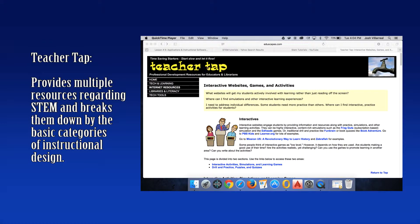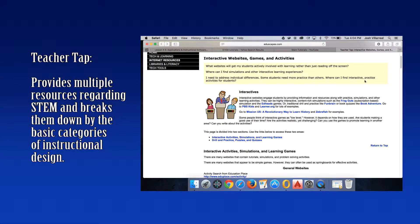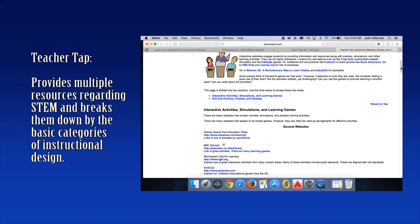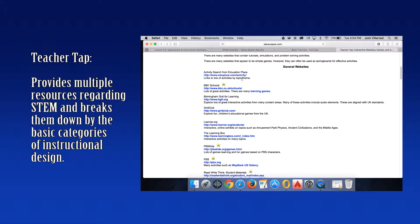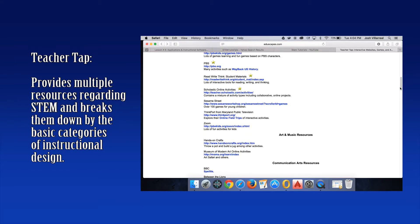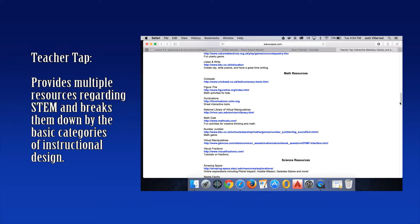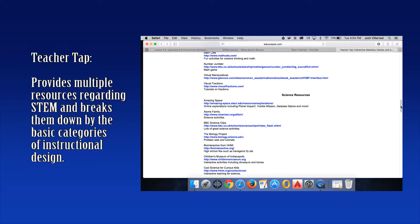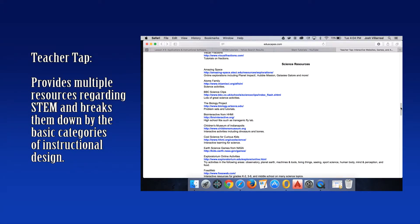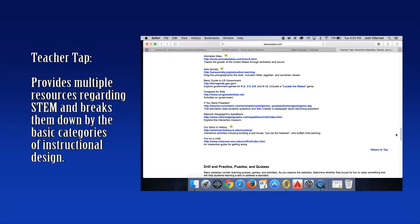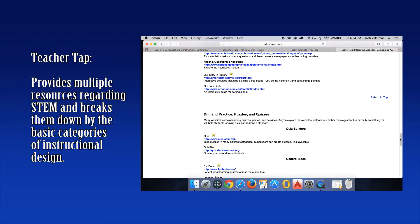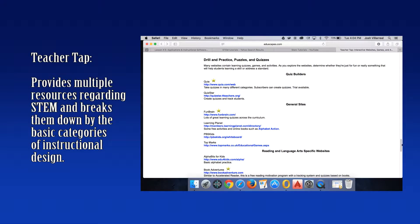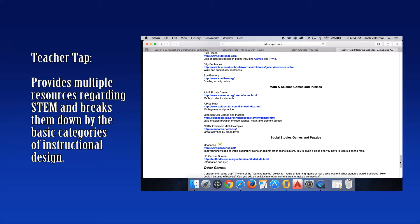This first part I'm going to show you is called TeacherTap. There are various websites out there that will introduce you to other websites providing drills and practices, simulations, and instructional games. As I scroll down, you can see it's broken down by the type of instructional platform and also by content areas — you can see math and science resources. Websites like TeacherTap are a great place to start to find tutorials, simulations, and various instructional games.